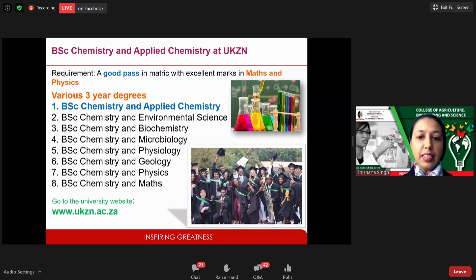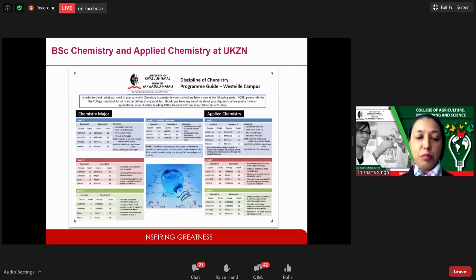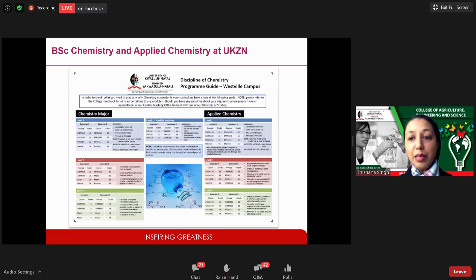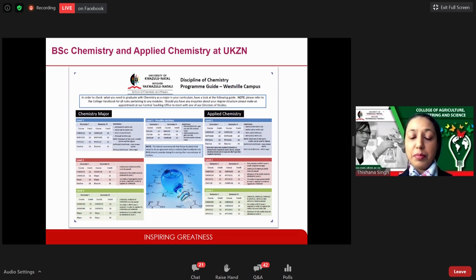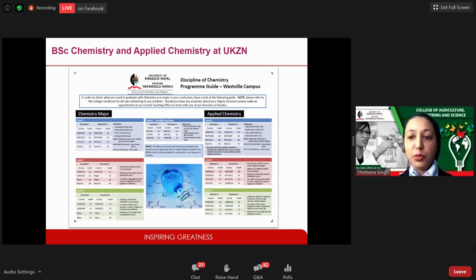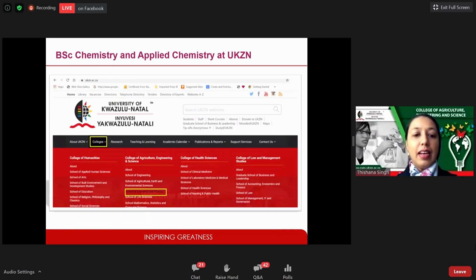If you do a BSc degree, you do the courses for the chemistry major. If you specialize in Applied Chemistry, you also do additional modules where you get to use some of the state-of-the-art equipment in the school — like the equipment the professor just showed pictures of.